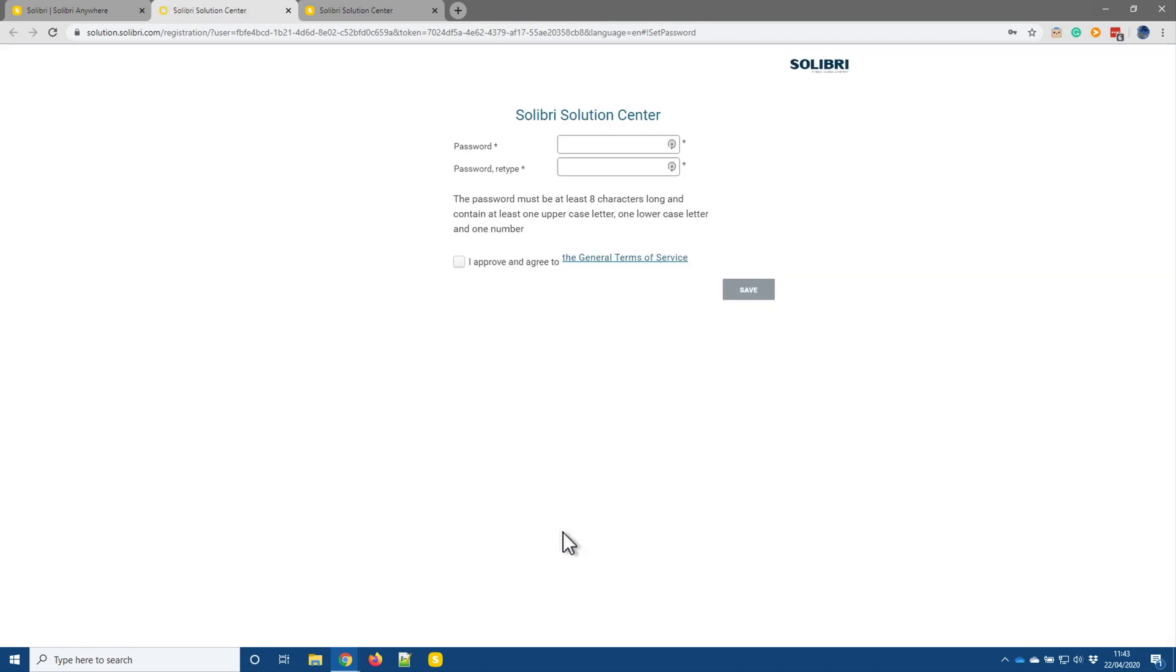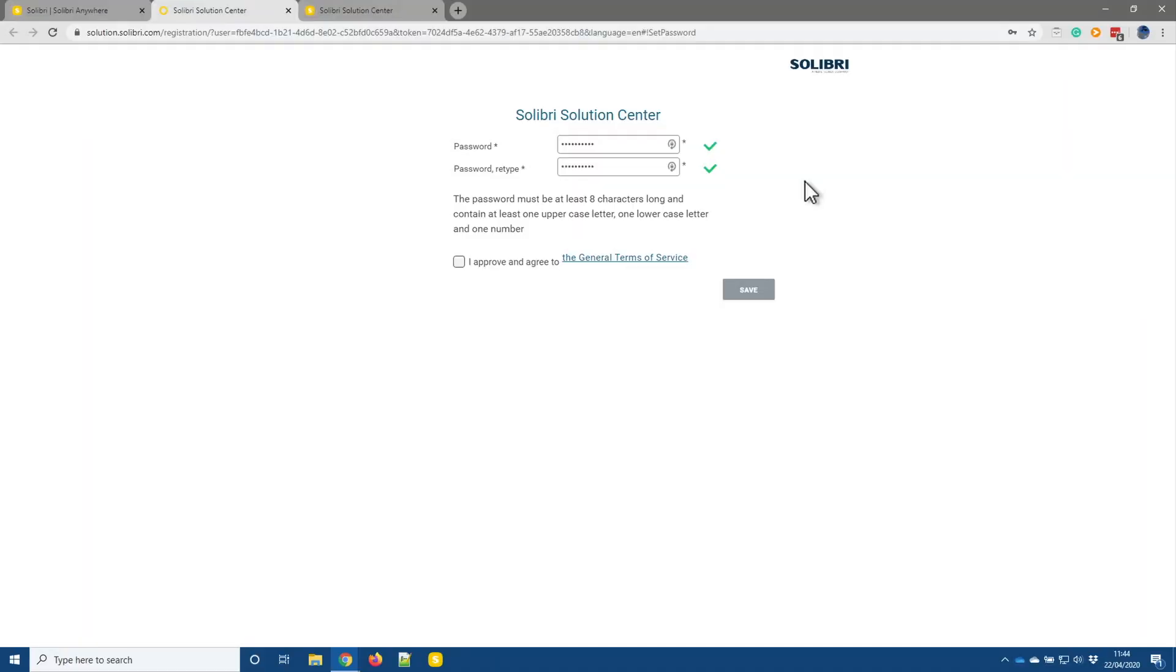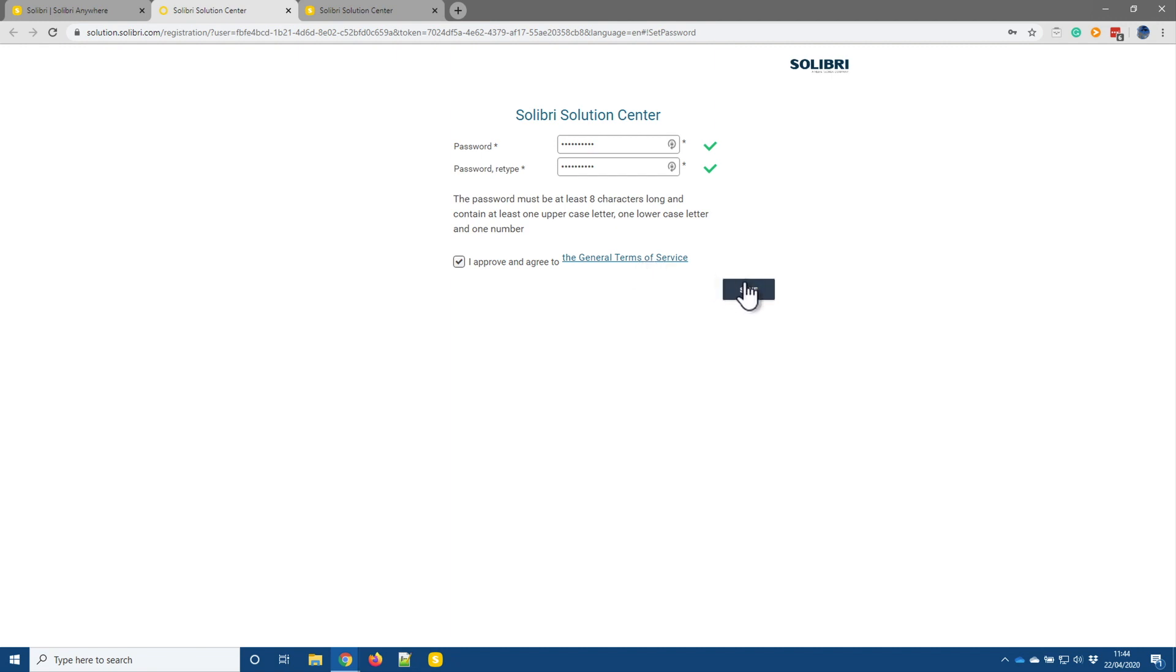This then opens a further page where we provide a new secure password. So once we've entered both passwords, green tick should appear to show that they meet the criteria and they match. We can then approve and agree to the terms of service once, of course, we've read all those details, and click save to proceed.